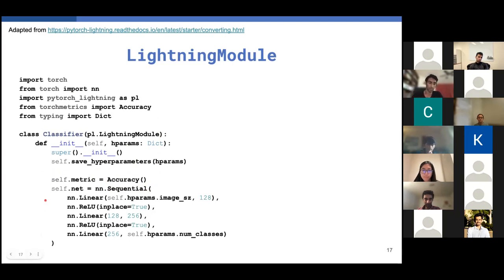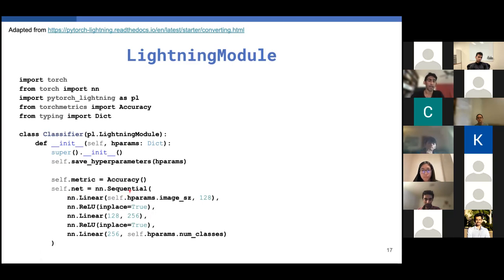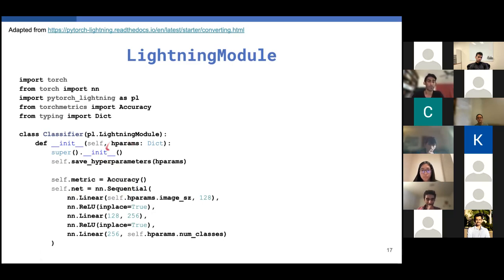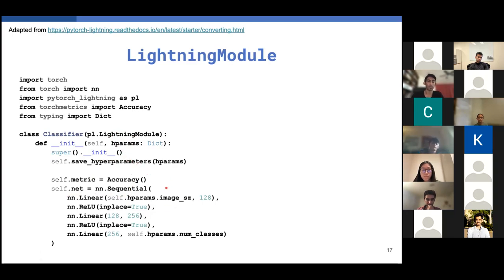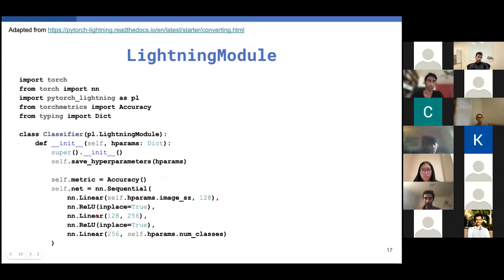But one thing you want to notice here is that the only reliance that this classifier has on whatever dataset you're using is specified by this hyperparameters dictionary. So you can really make these components interoperable with each other just by passing in different hyperparameters. And we'll get to what that means later, but basically we can leverage this hyperparameters dictionary to create a classifier almost on the fly.